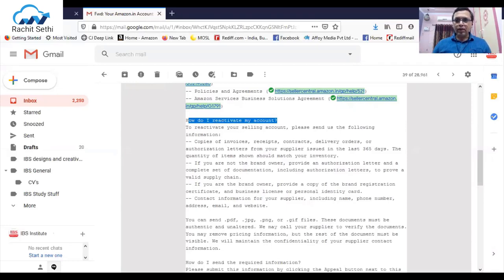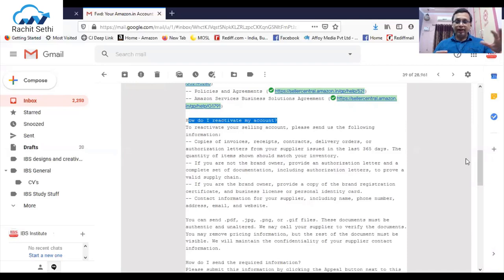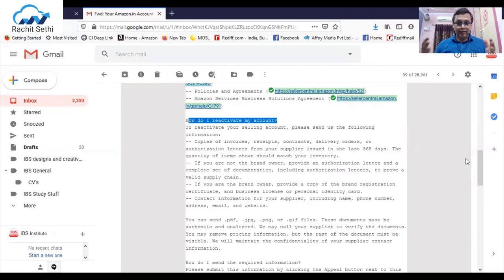In this particular case, what are you going to do? You need to send all these documents — just craft a proper email, acknowledge the fact, thank them that they're at least giving you the opportunity to appeal, conclude with your remarks, and send this.